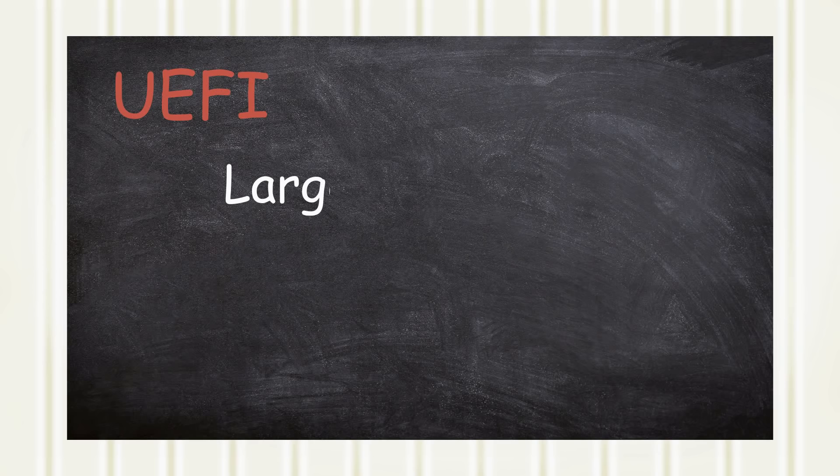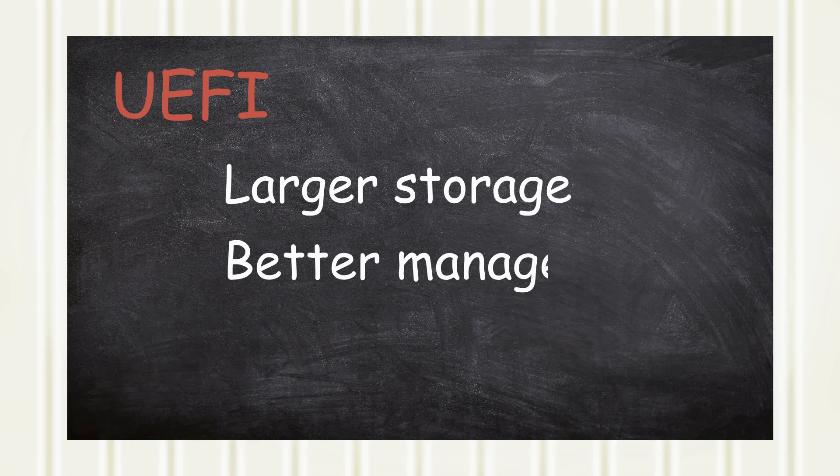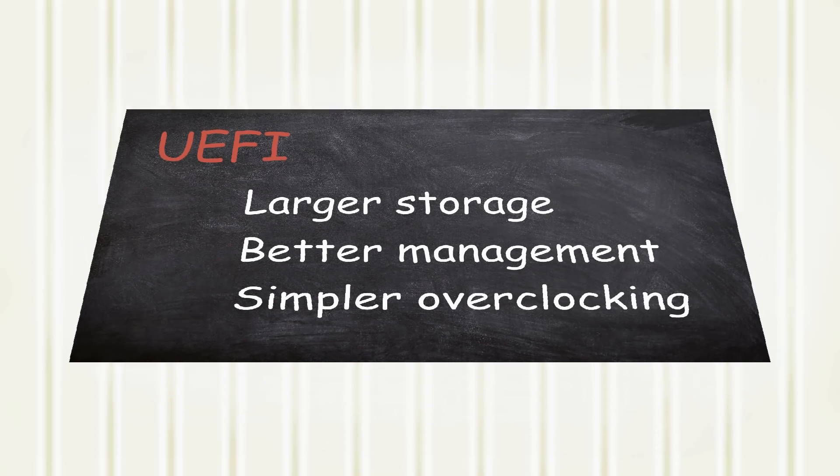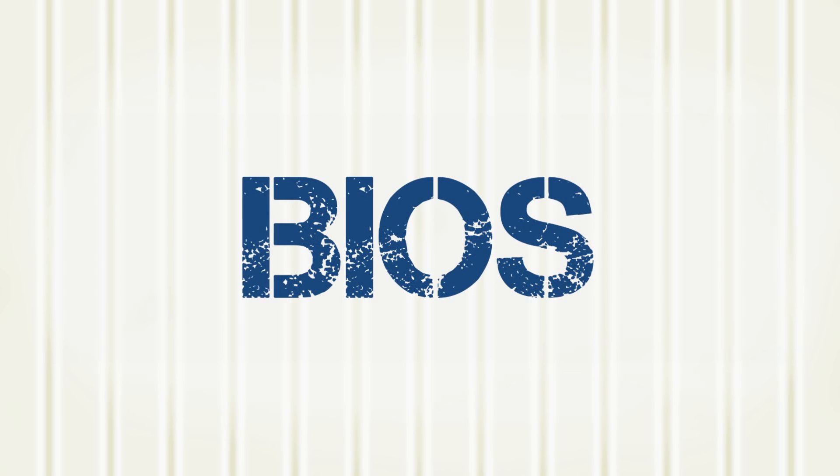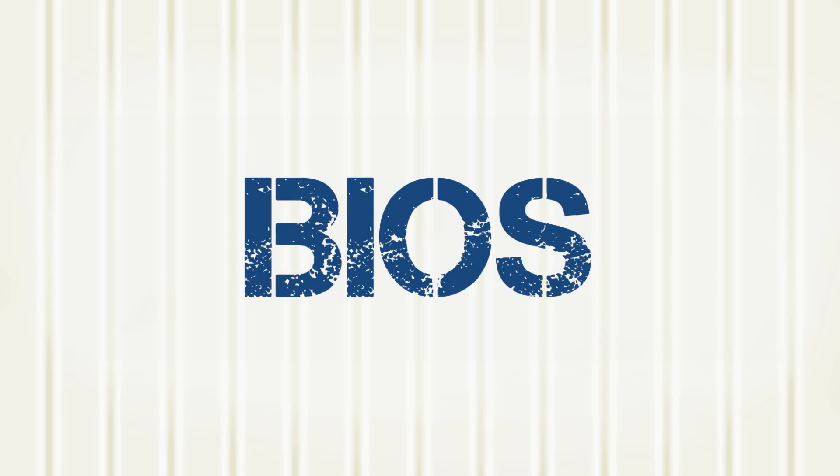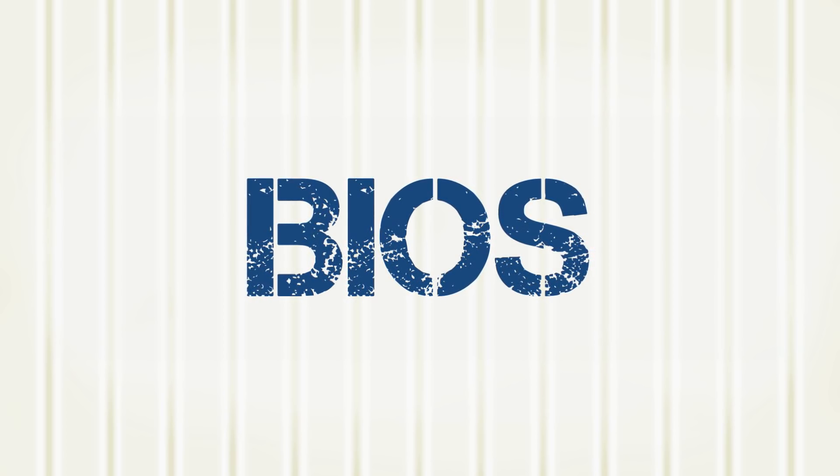UEFI can also accommodate bootable hard drives over 2TB, the implementation of power and thermal management, and simplifies the overclocking of CPUs. But even throughout its revisions, the firmware is still being referred to by many as the BIOS.